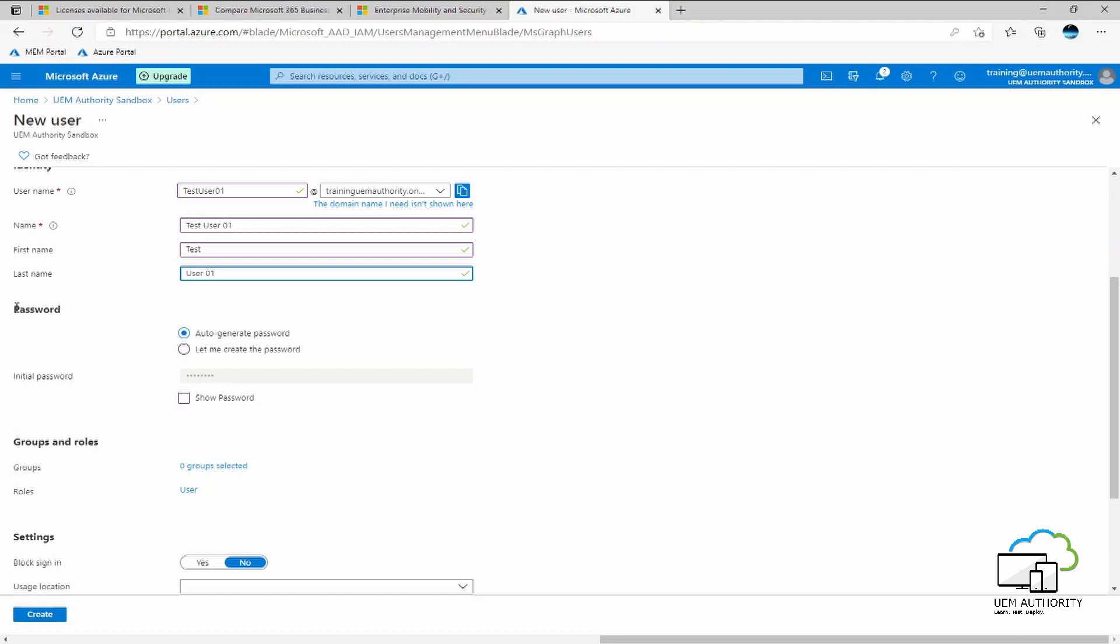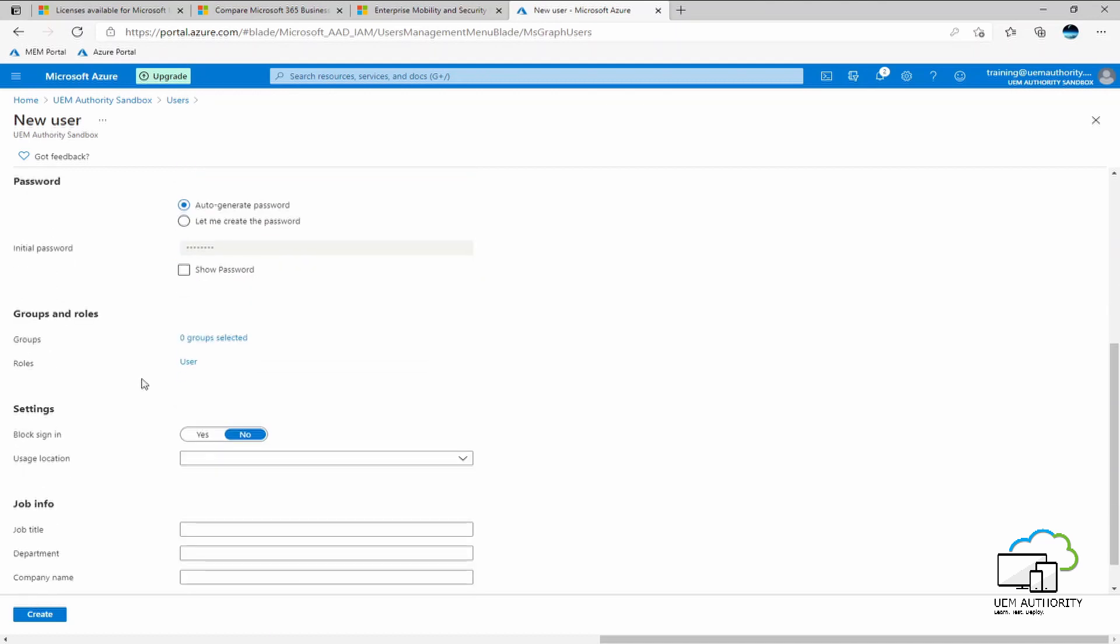For the password criteria, we are going to keep auto-generate passwords selected, as we would like for Azure Active Directory to create the password for us. Under groups and roles, we will leave this blank for the time being, as we will create a group in a later video.